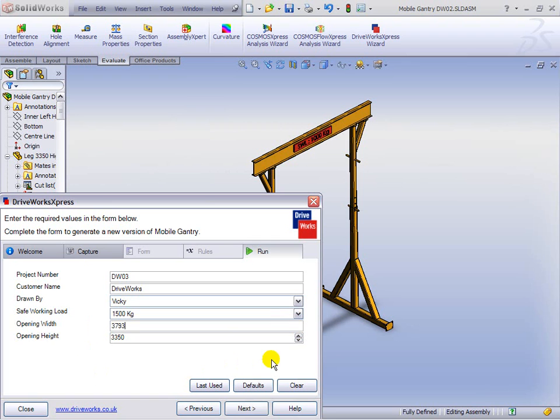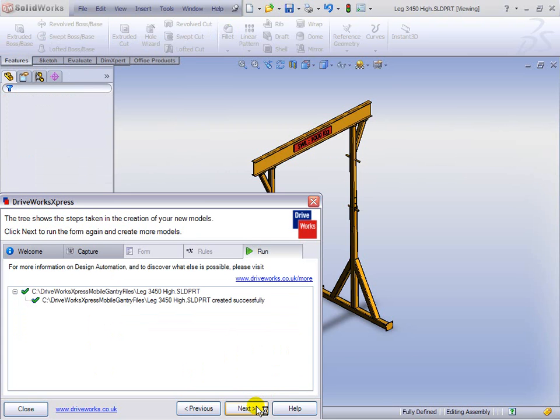And DriveWorks Express creates another tall one, which is slightly different from the last one because of the size. But that is what we wanted.